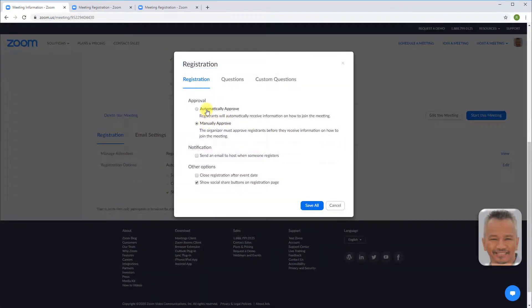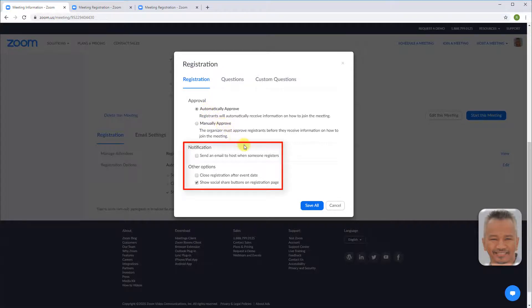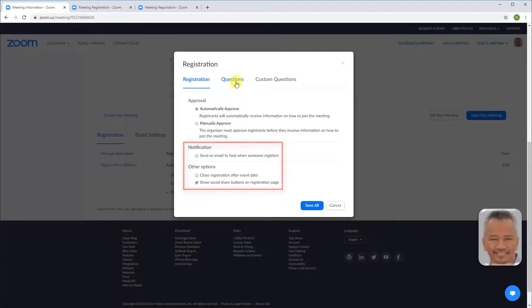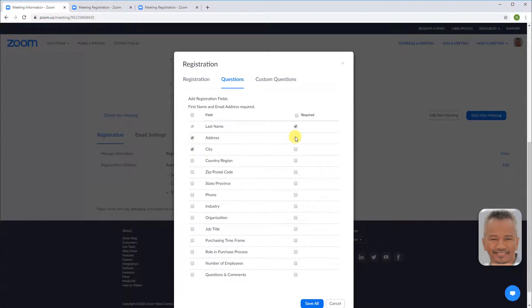Be notified of a registration by email and other options. Go to questions and choose registration fields and choose if you require the information. You can also set custom questions.